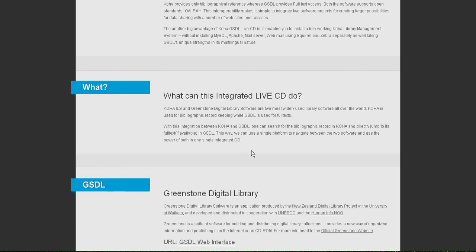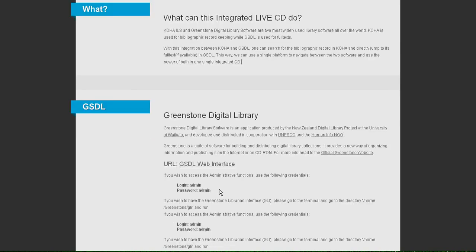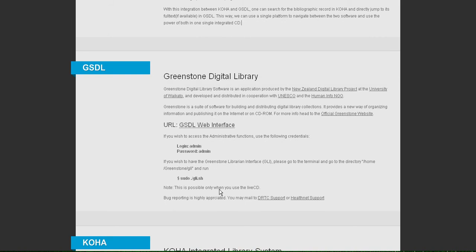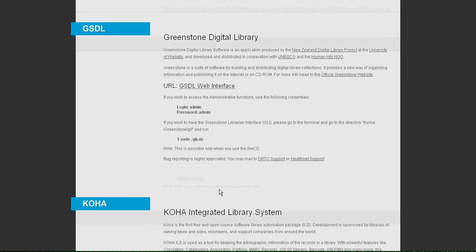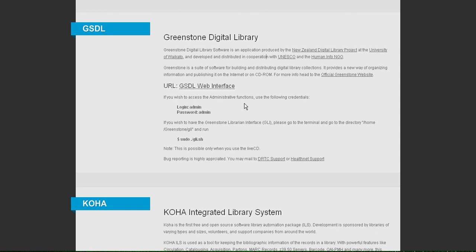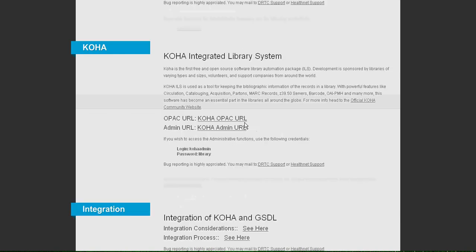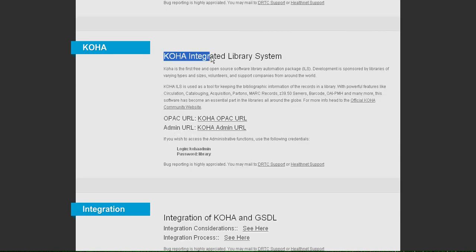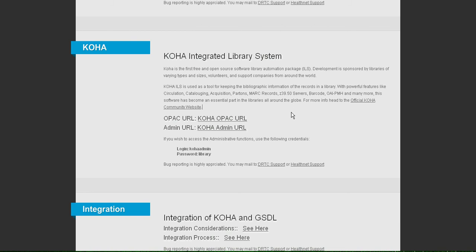If you are building a digital library, the two software that will come to your mind is GSDL and Koha. Greenstone Digital Library software GSDL is used for full text while Koha integrated library system is used for bibliographic records. Both of them have their own unique features.